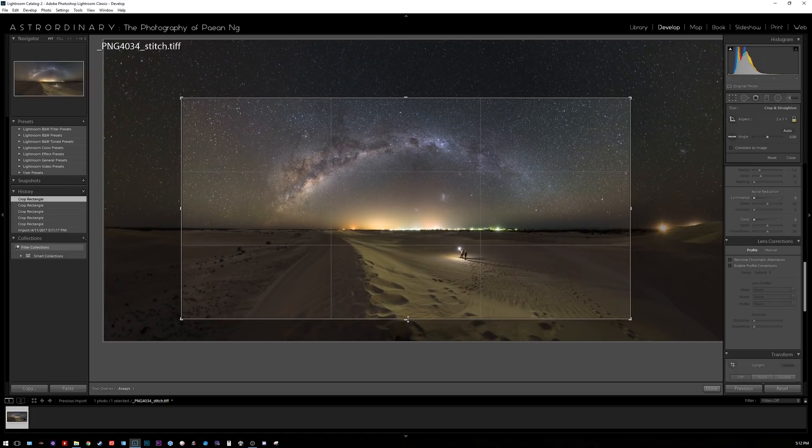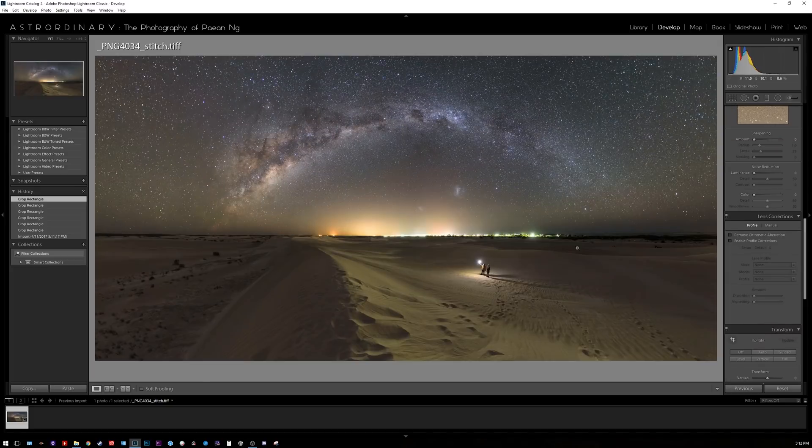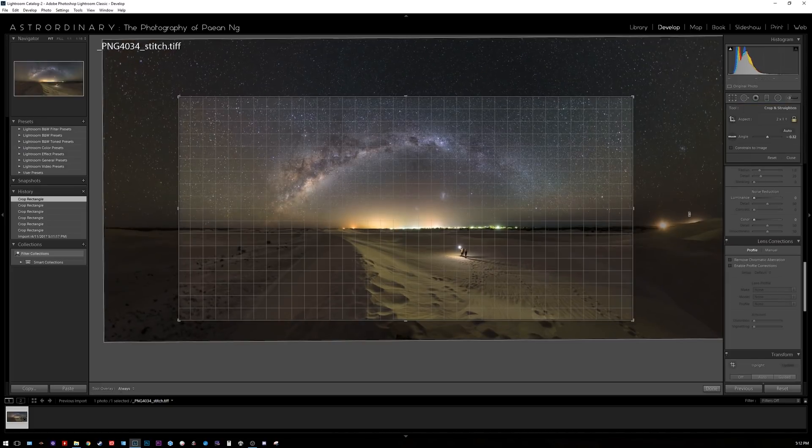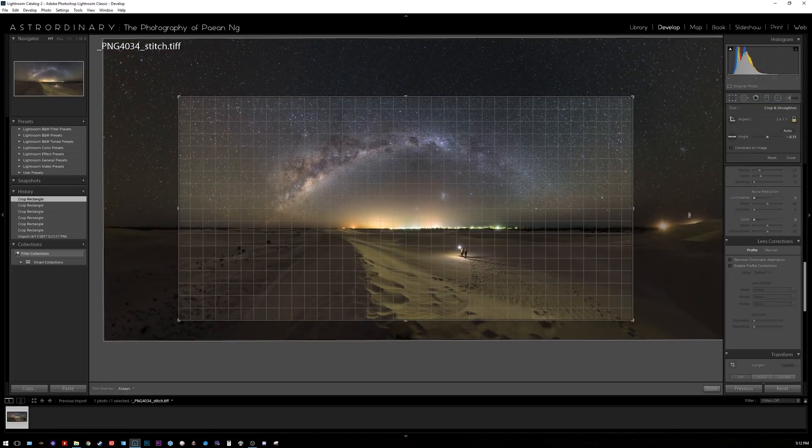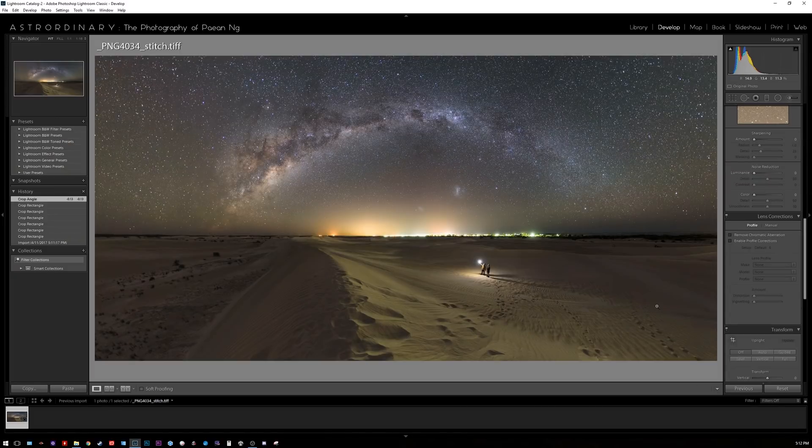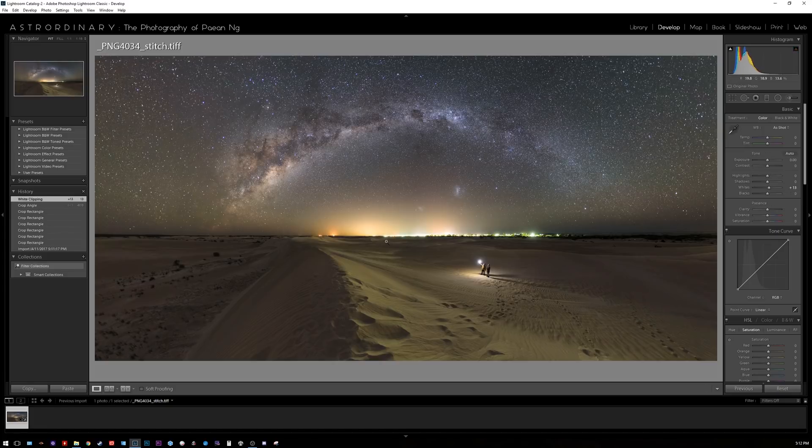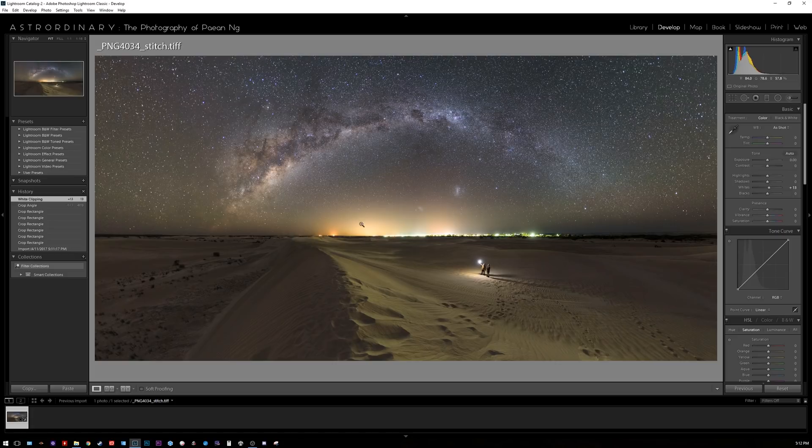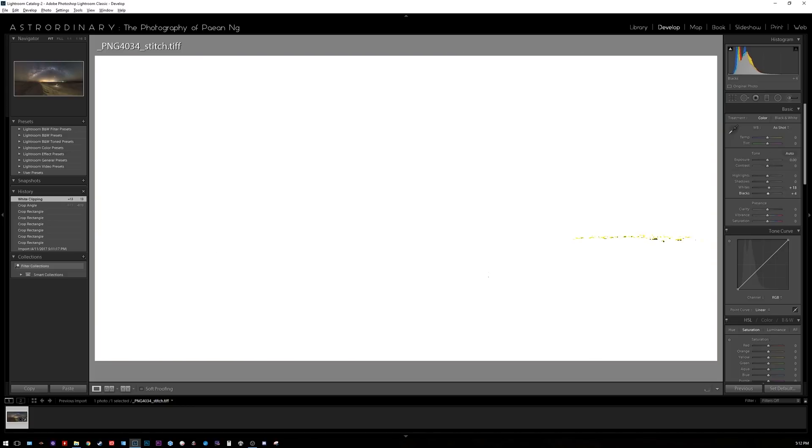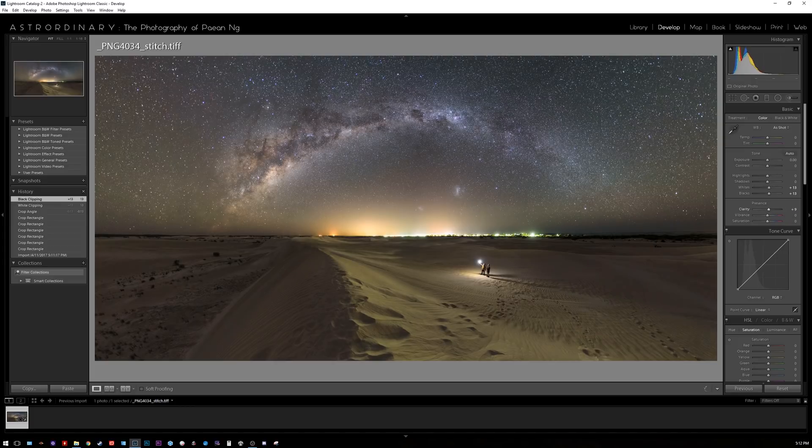First up I'm gonna adjust the white points. In this case we have a lot of lights on the horizon there so I don't want to blow out these lights any more than they are, so I'm just gonna leave it the way it is. Press the Alt key and drag the blacks back and forth and that looks all right. I'm gonna add some clarity, a little bit of clarity boost.